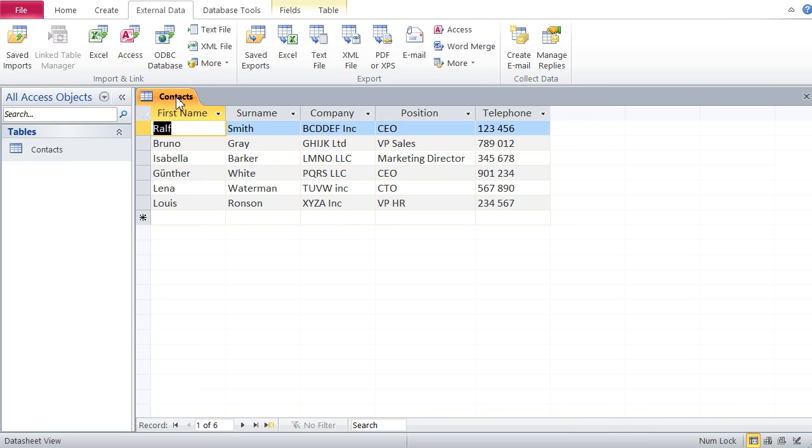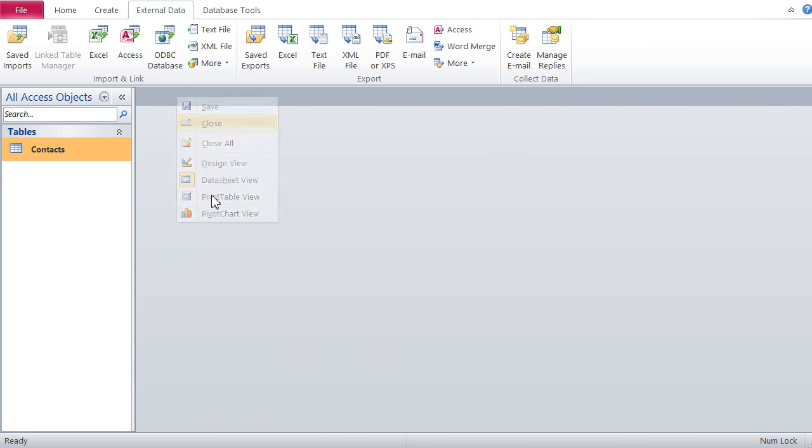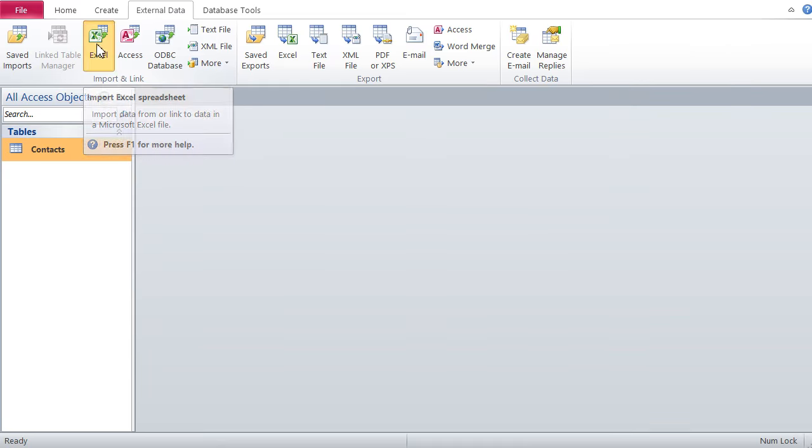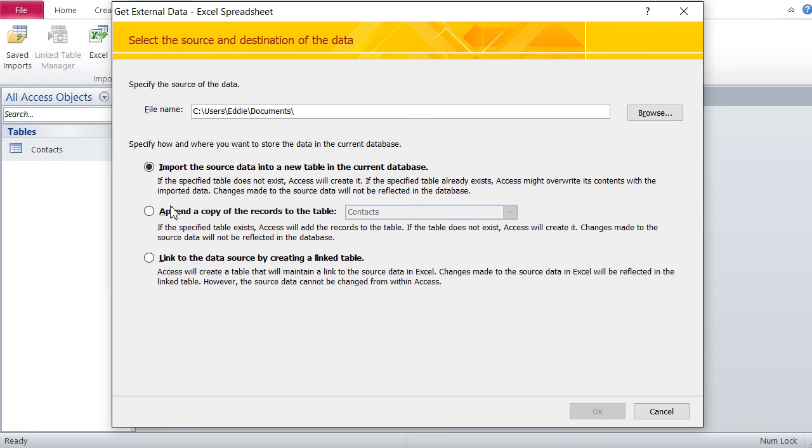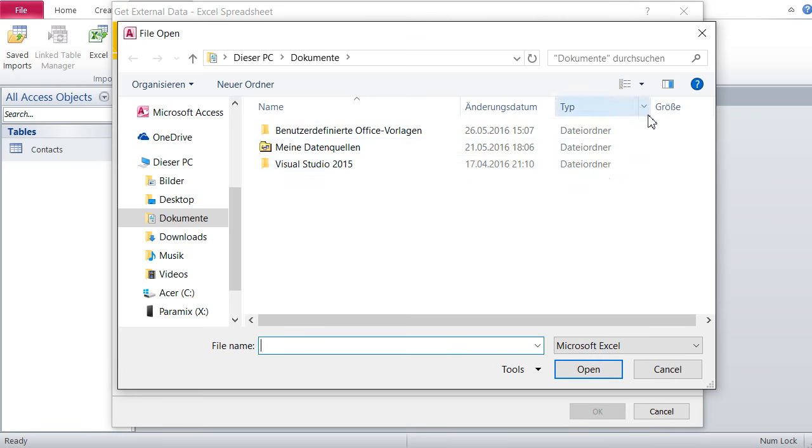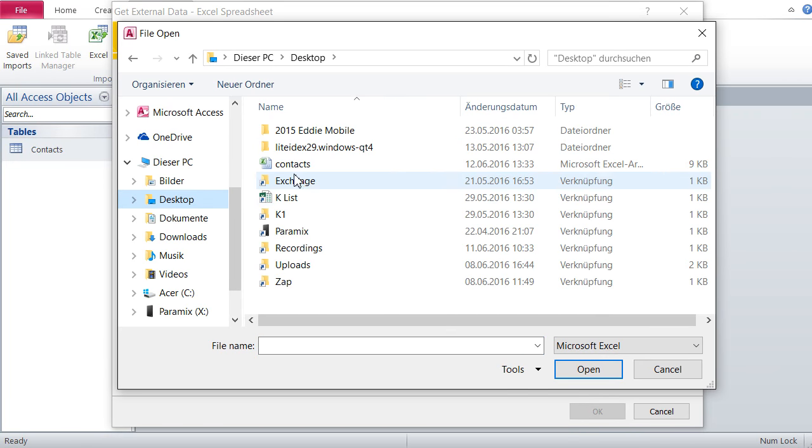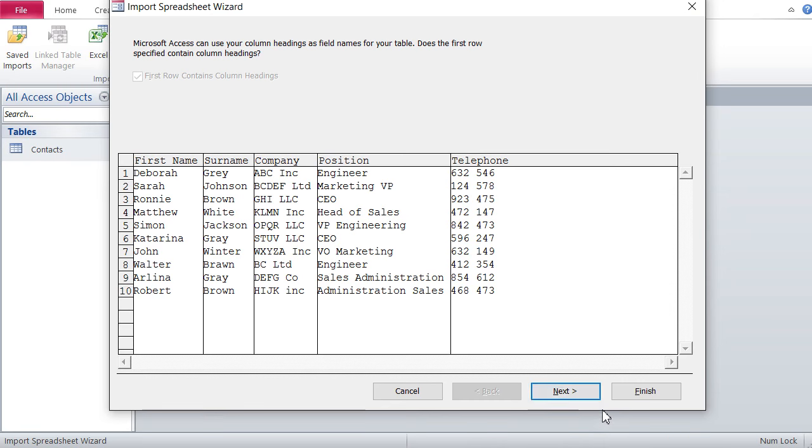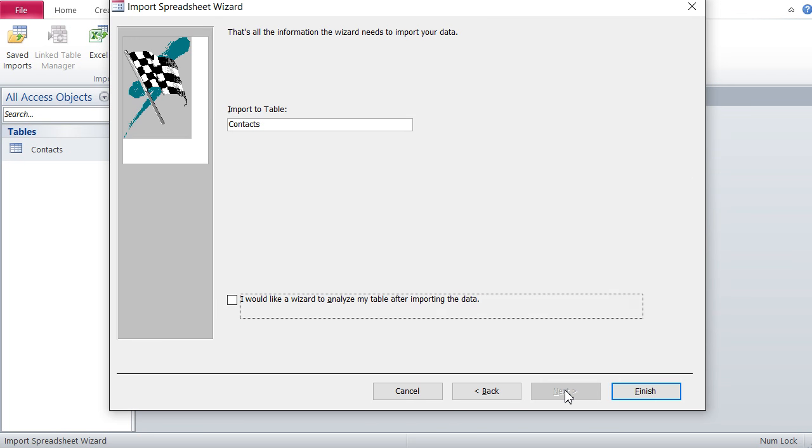Now obviously what you have to do is close your Access table and then we can start importing. Let's go External Data, Excel, and we append a copy. Here we select the source - the source is at desktop, Contacts - and then append a copy to my table Contacts. We see here the data that's coming from Excel, then we go to next and import to table Contacts.